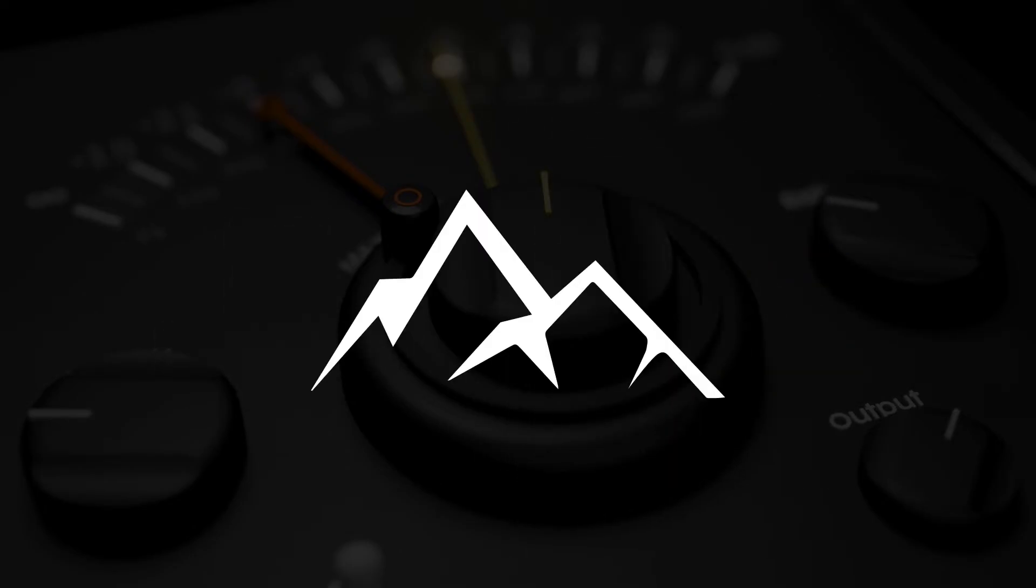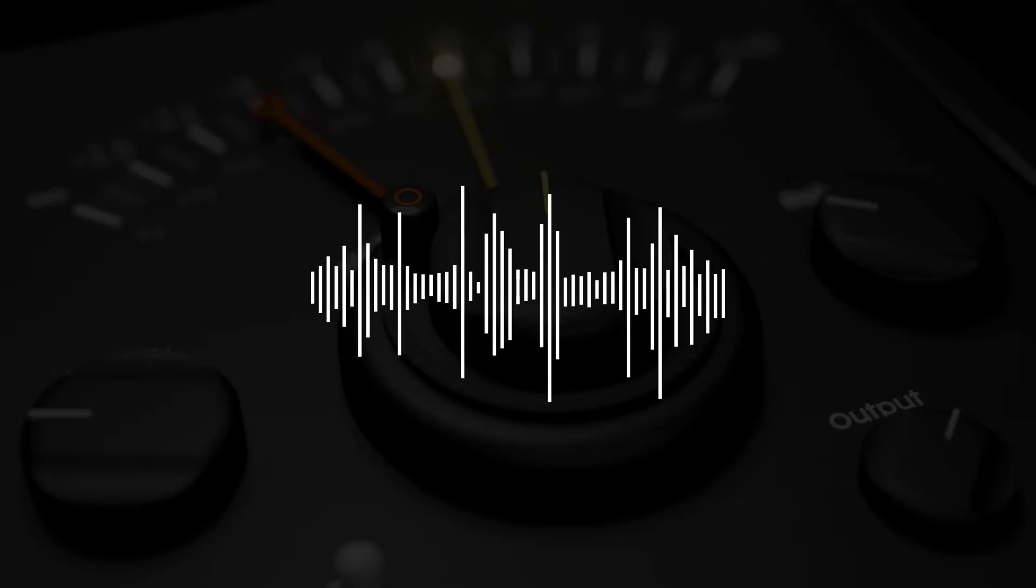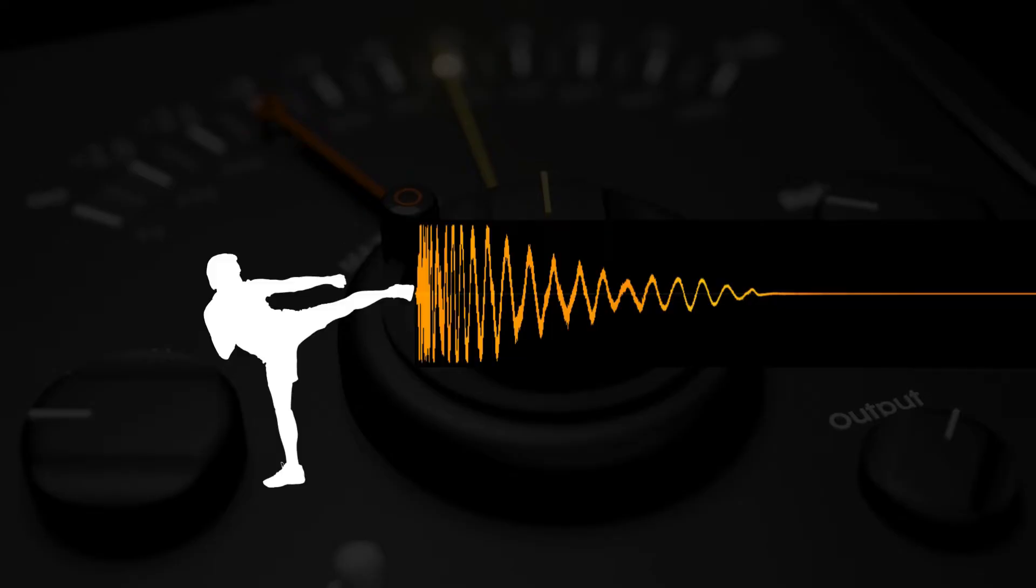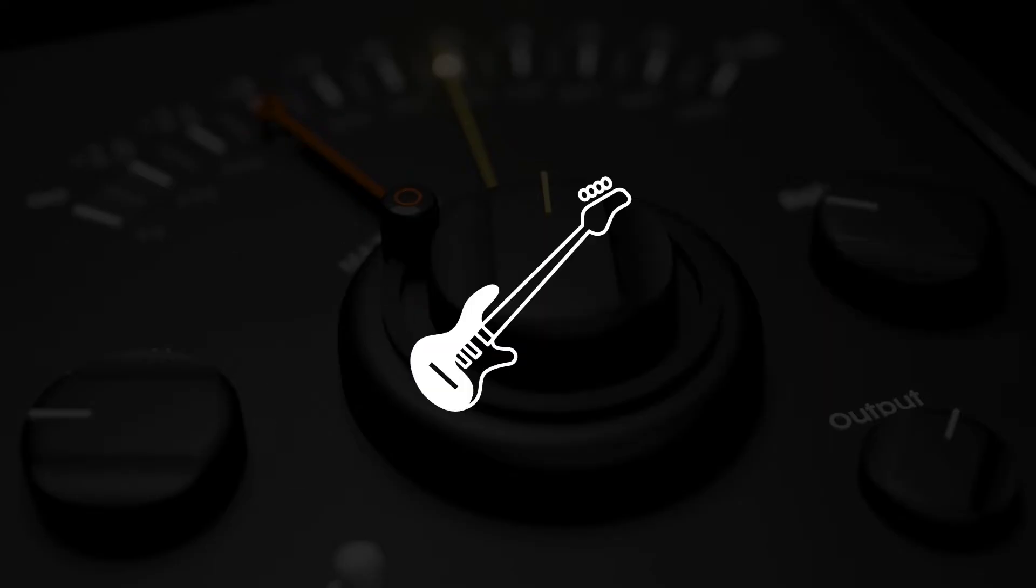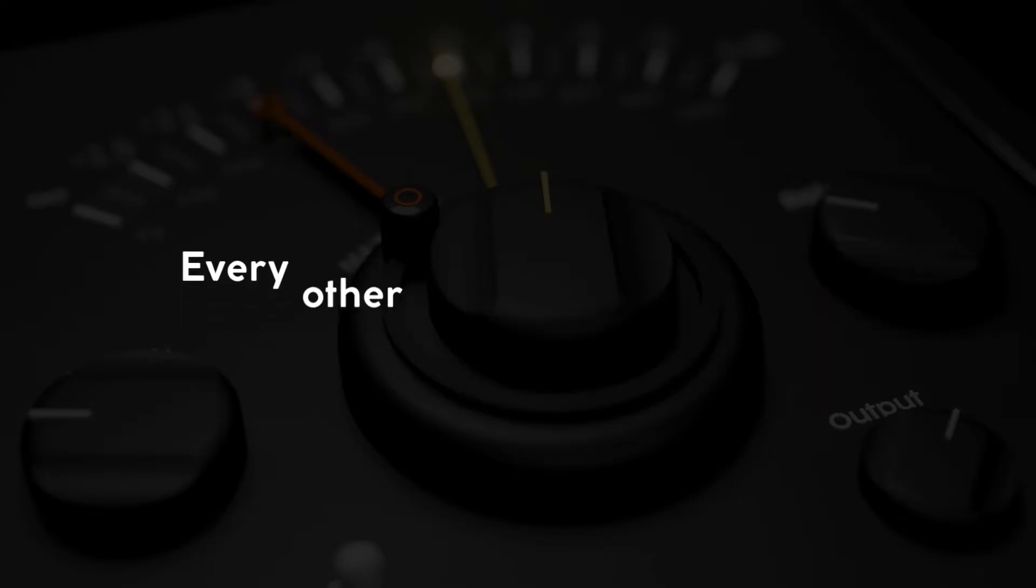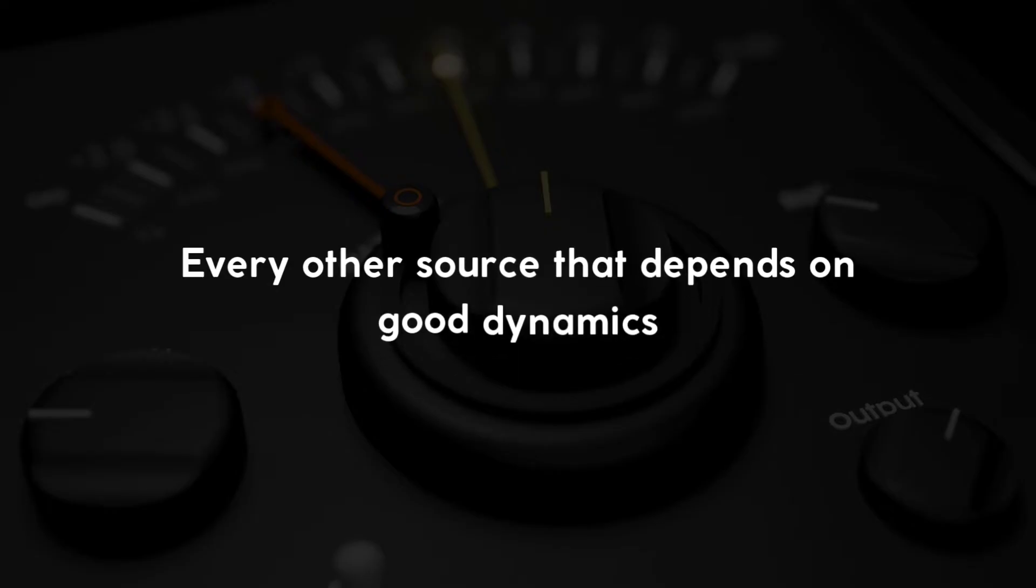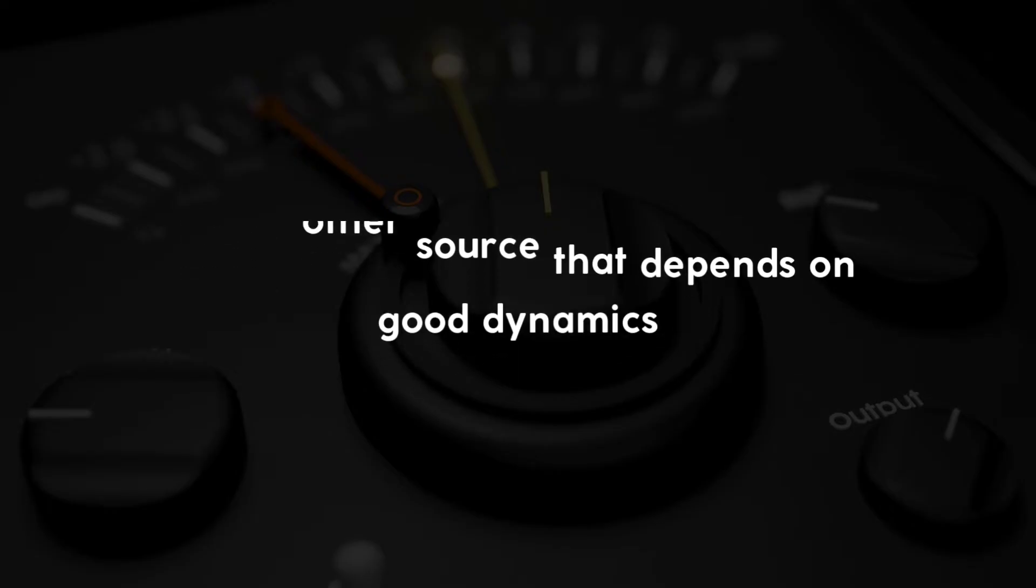You can enhance dynamics of beat loops, drums, kicks, bass lines and every other source that depends on good dynamics.